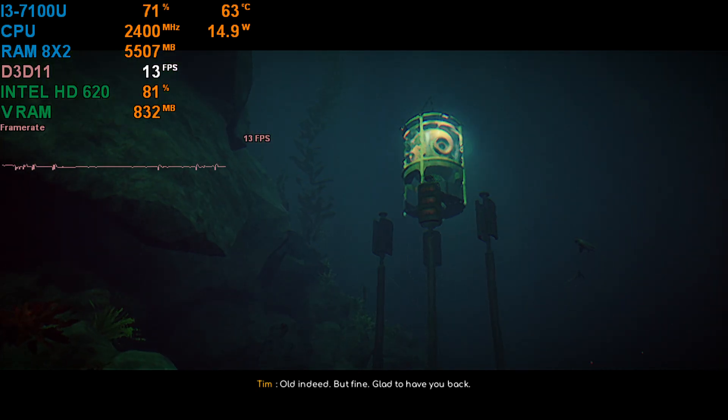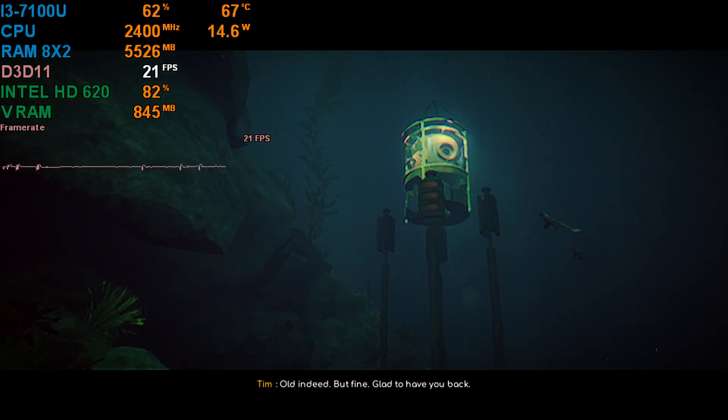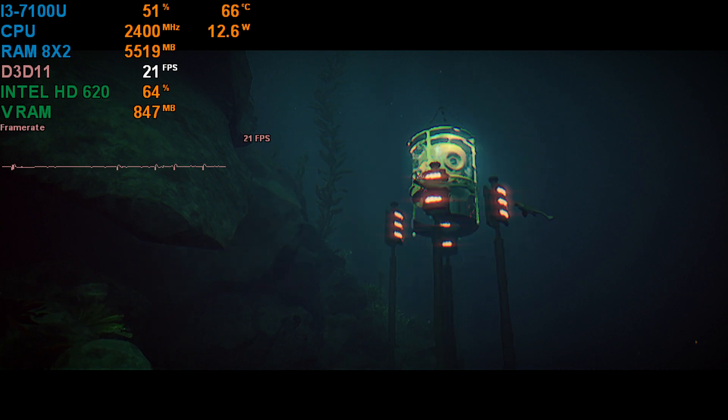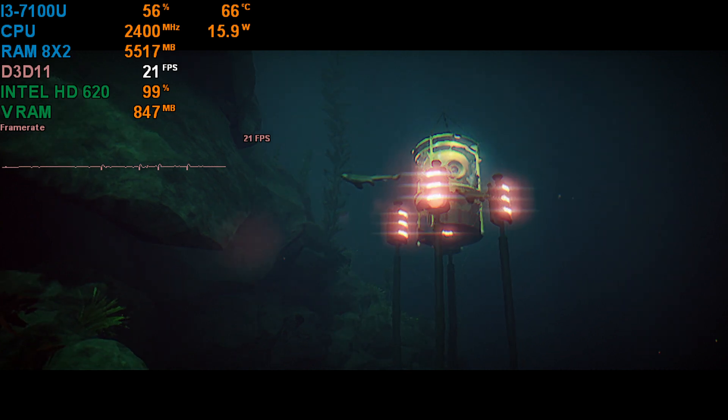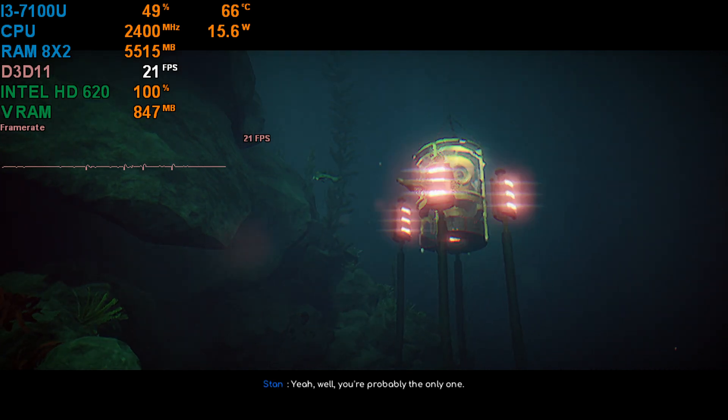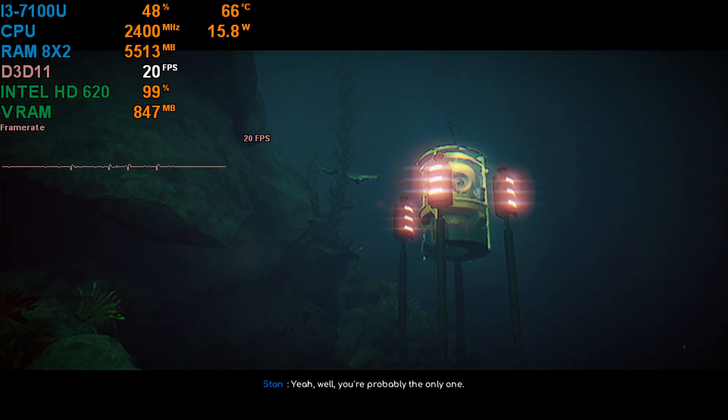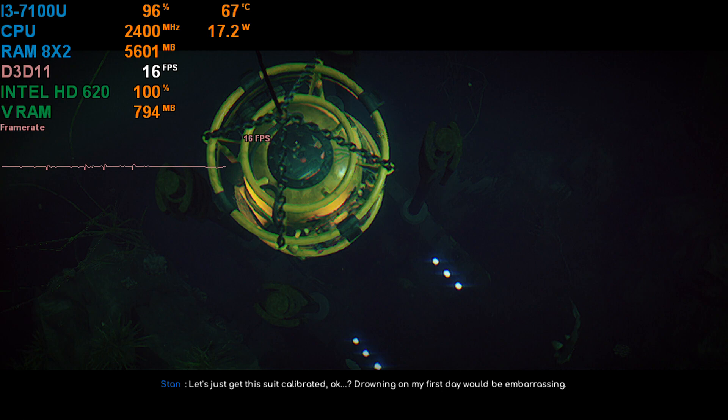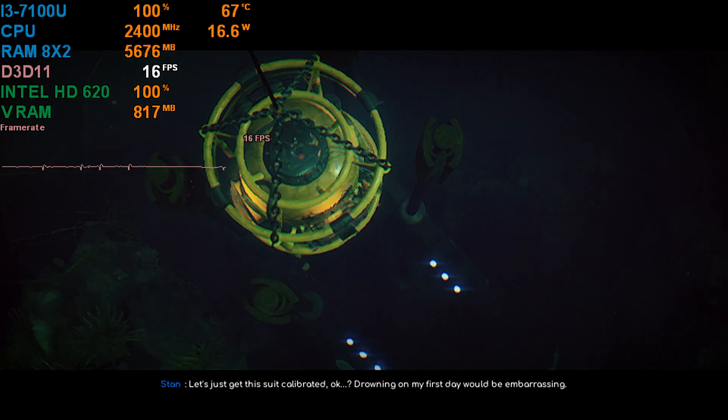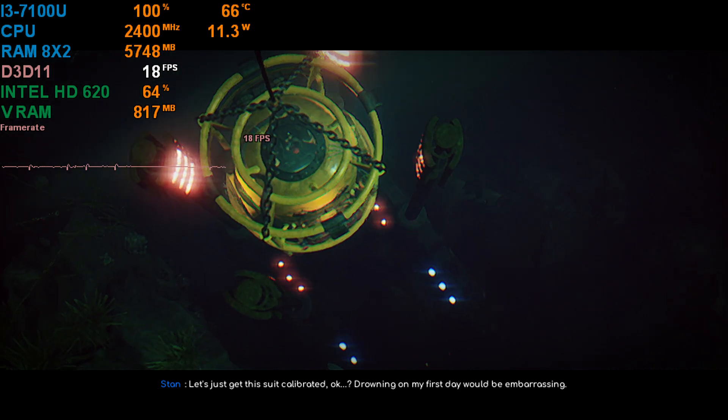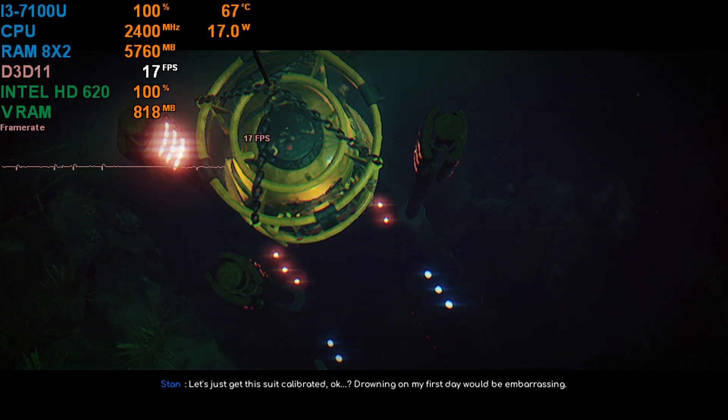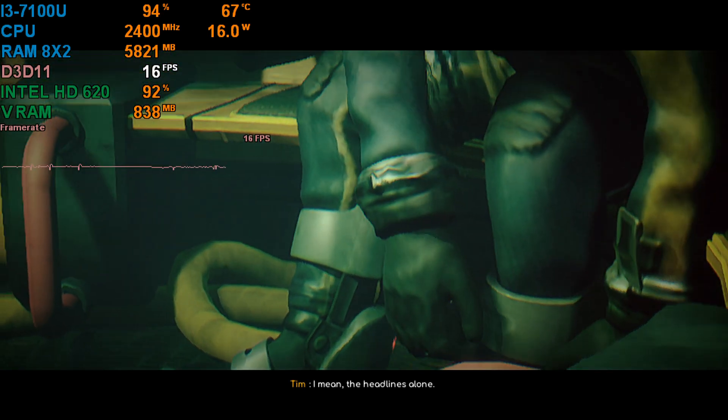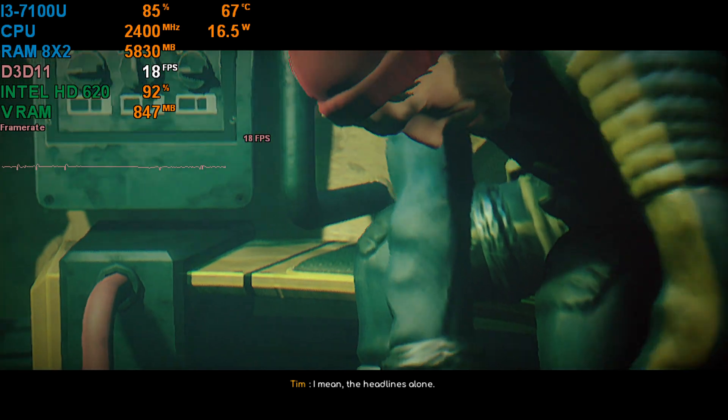Old indeed, but fine. Glad to have you back. Yeah, well, you're probably the only one. Let's just get this suit calibrated, okay? Drowning on my first day would be embarrassing. I mean, the headlines alone.